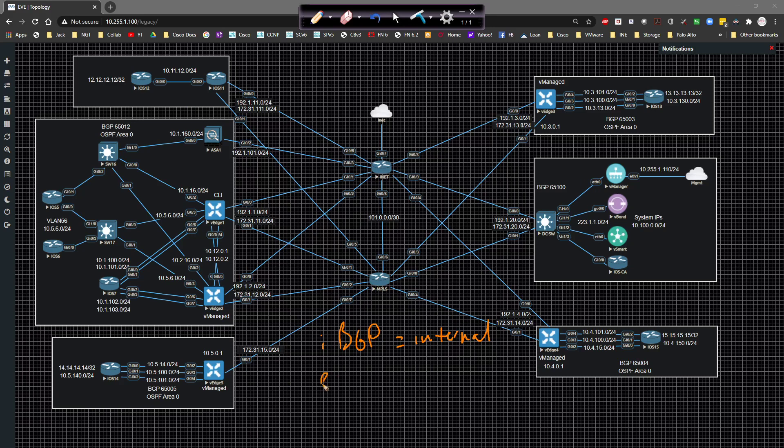There's also eBGP, which is external. This is the type of BGP that you're going to use to connect to another autonomous system or another BGP speaker that's not inside of your autonomous system. So this is typically what you're going to use to connect to the internet with and to connect to an MPLS service provider and so on.